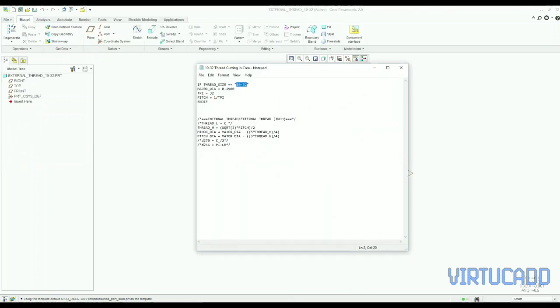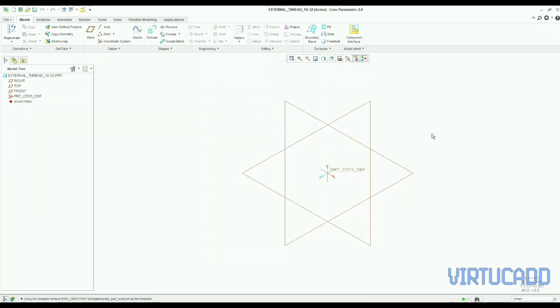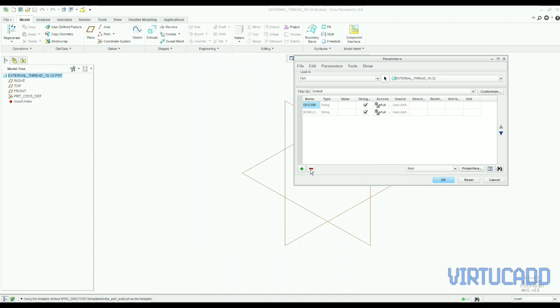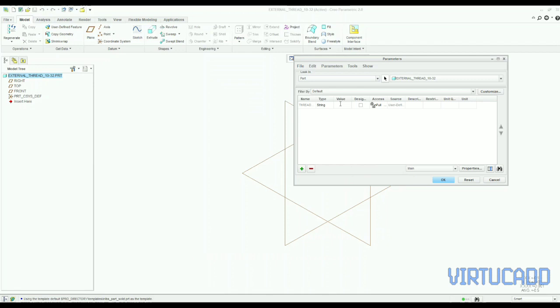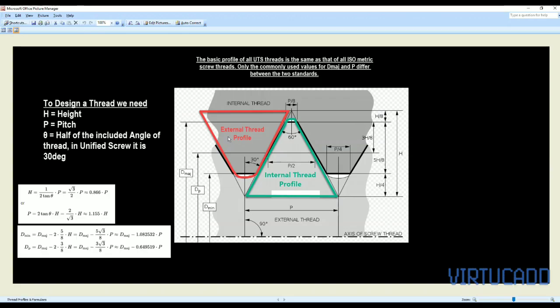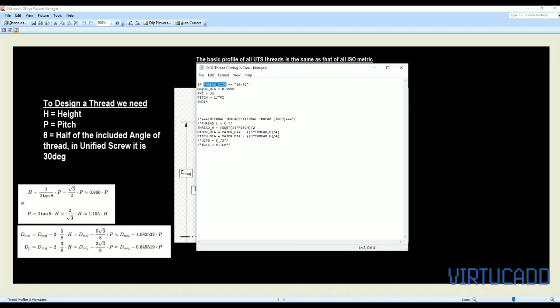So here for example, we will take 10-32 as our screw thread size. And I have put the formulas to calculate its pitch and minor diameter, thread height etc. So we will put these all in the description. You can copy from there.